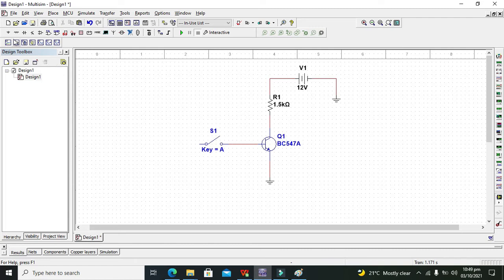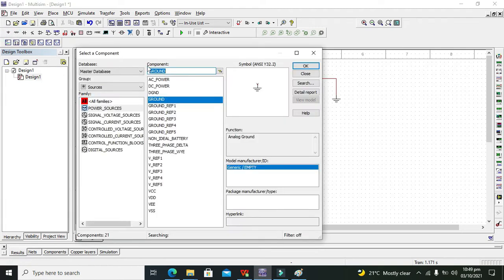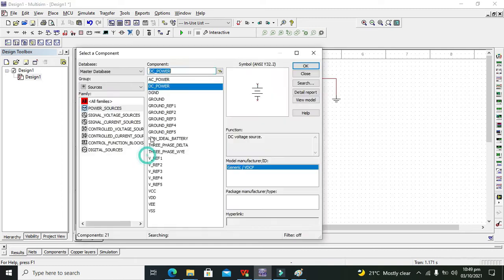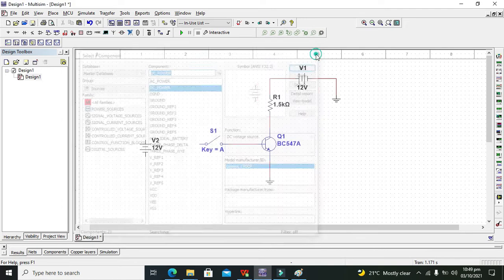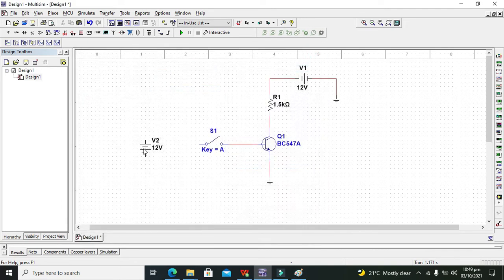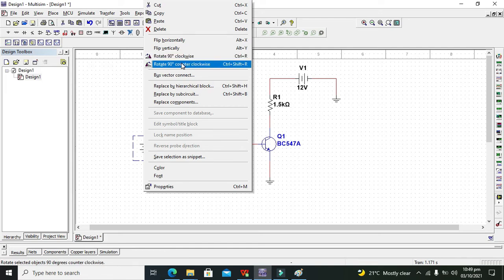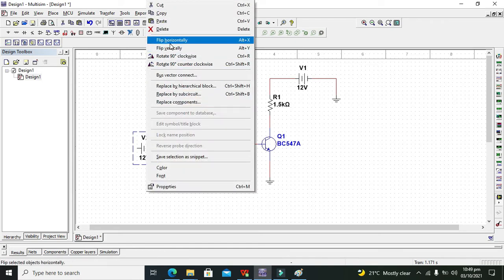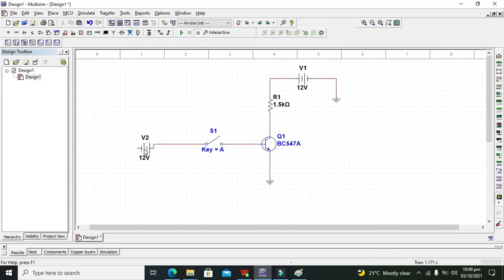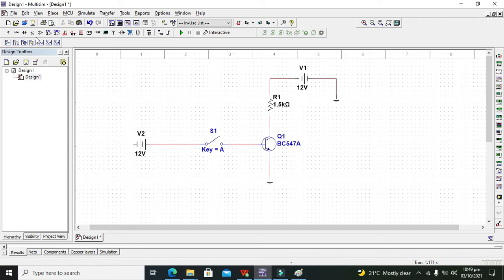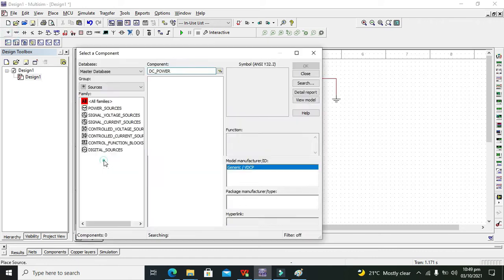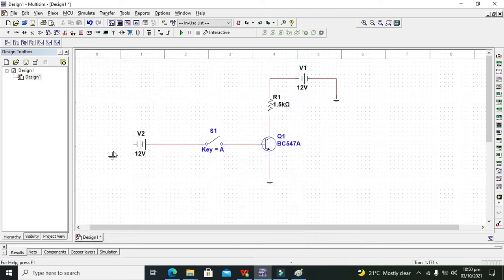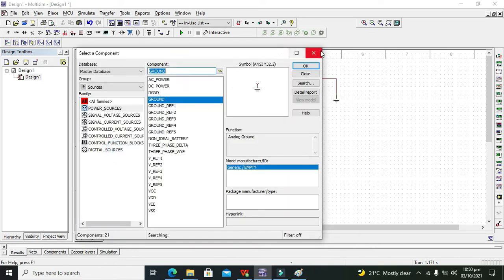After it, go and take one more DC power supply. We will flip it counterclockwise and also flip it horizontally. Now we need to connect it like that and attach the ground with this power supply as well.